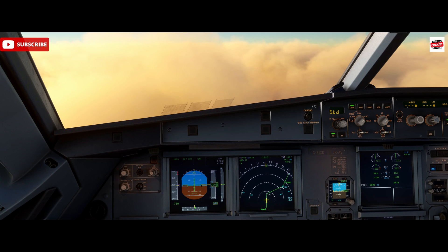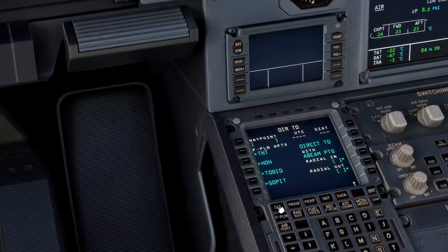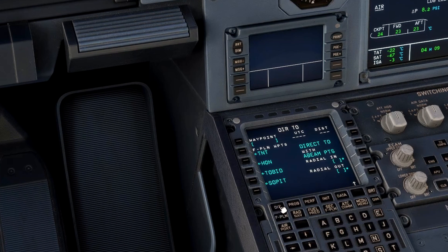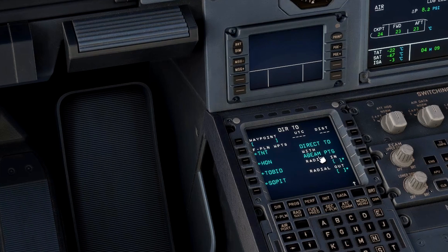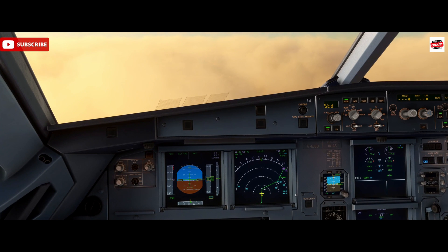Hello, Airbus Cockpit Coach here and welcome to the channel. In this short video we're going to look at the beam points function in the Airbus MCDU, which is found in the direct to page. We select DIR on the MCDU, you bring up this page and you'll see we've got direct to with the beam points on the right side. This is something we'd more commonly use in the cruise stage of flight when getting a long direct.